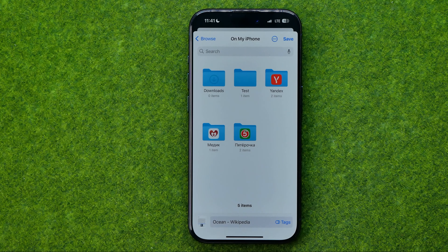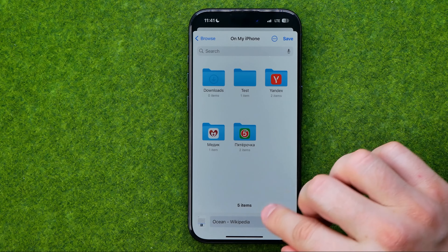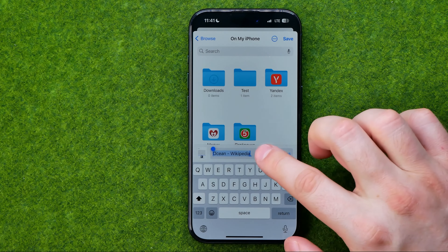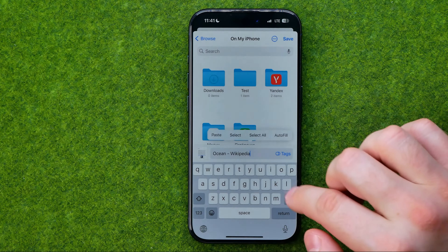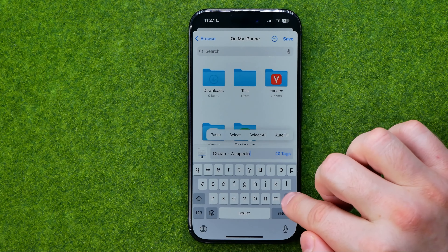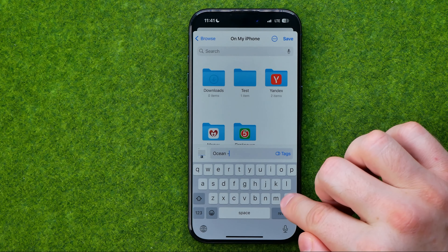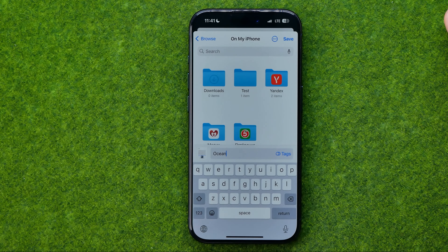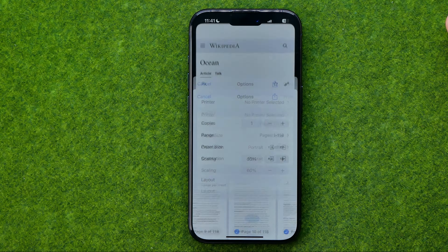After that, select a folder in which you would like to save it — I'm just going to save it on my iPhone. In here we can change our document's title, and then we can just tap Save to save it.